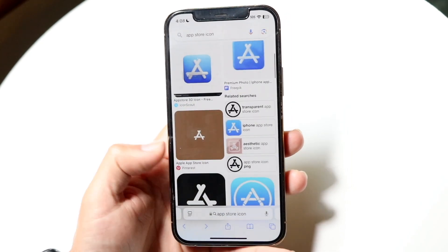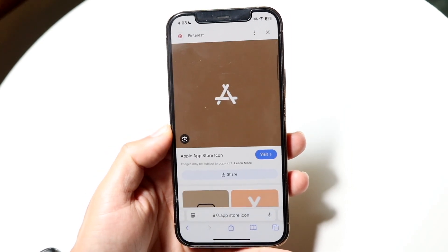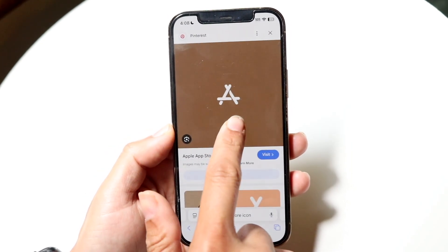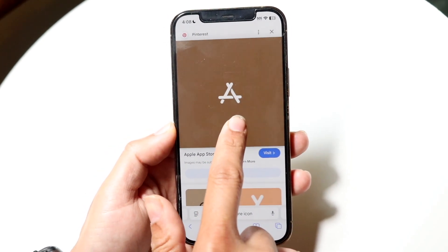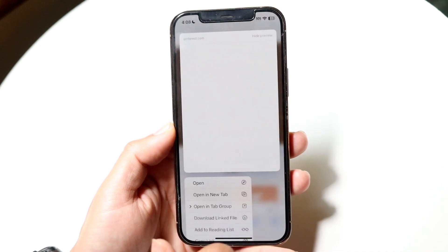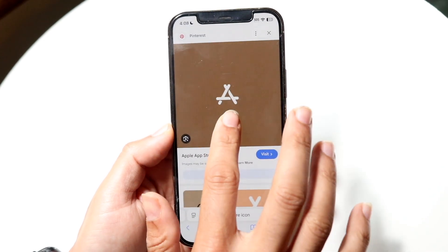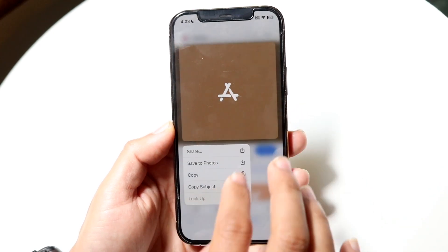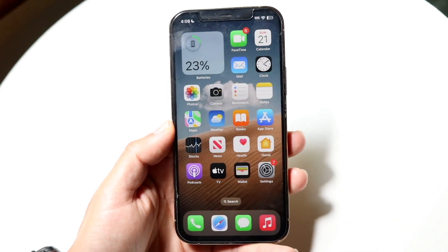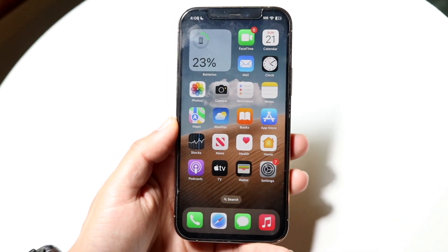So let's say I wanted to change it to this particular one. What I can do is hold down on this particular image, click 'Save to Photos', and now this photo has been saved.